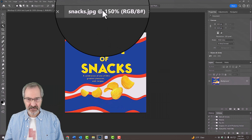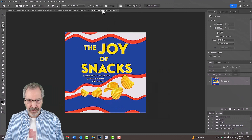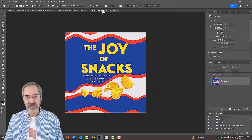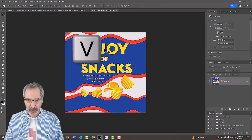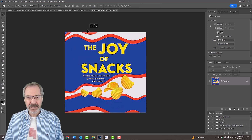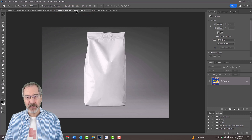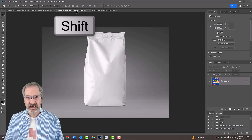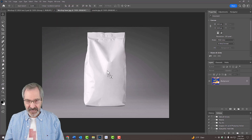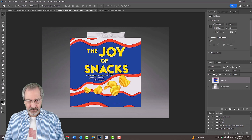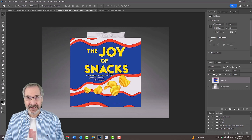Open the graphic. We can place it onto the bag by pressing V to open the Move Tool and dragging it onto the tab of the bag. Without releasing your mouse or pen, press and hold the Shift key, drag it down, and release. Pressing Shift kept the graphic centered over the bag.